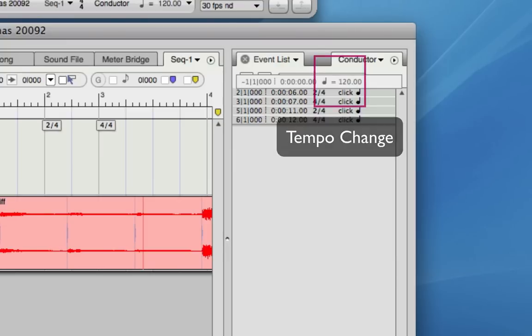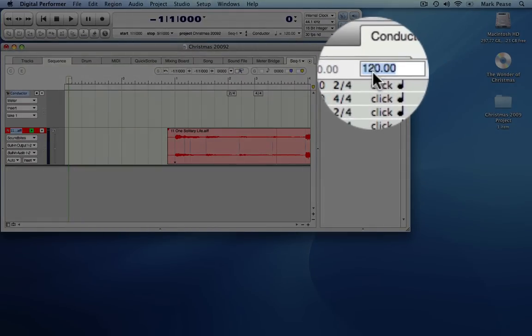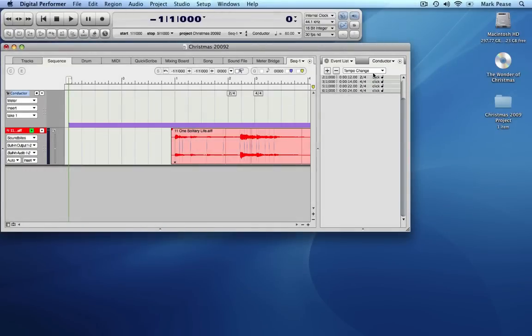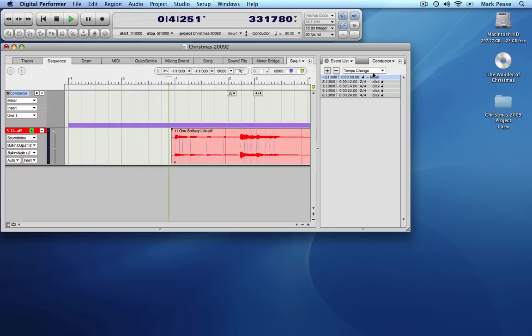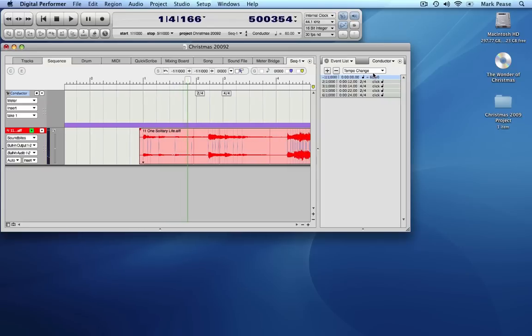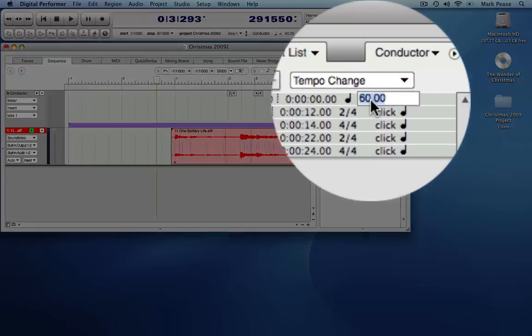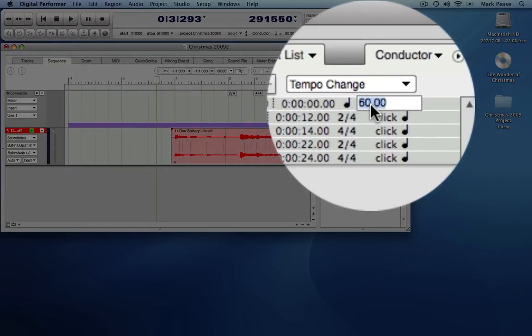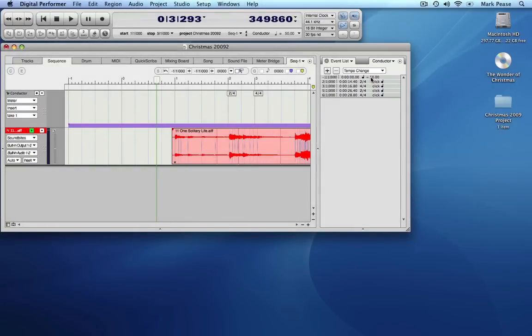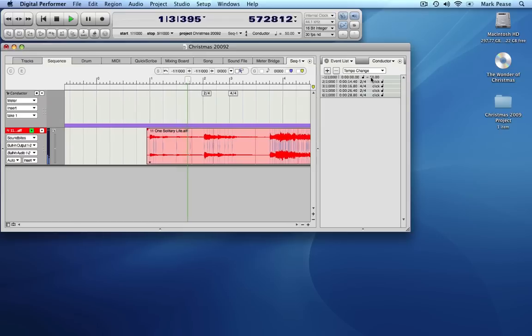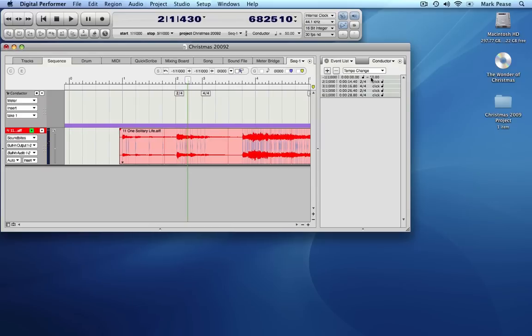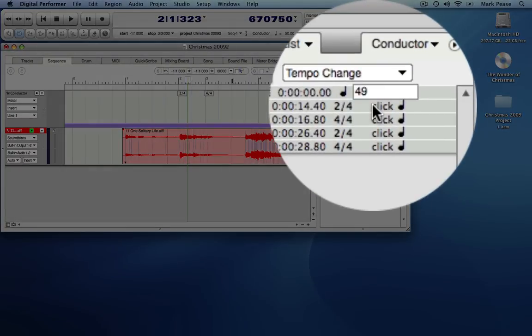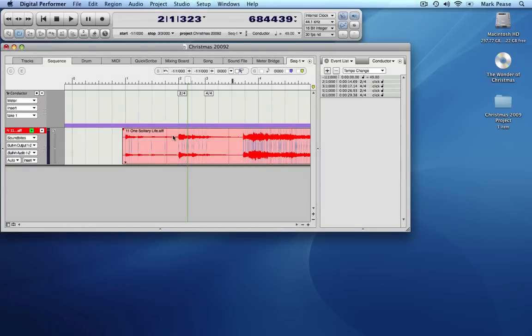We will enter a lower value and try it. We will just cut the value in half to 60. It is still a little fast, so let's try 50. Just a touch fast, so we will try 49. Notice now that the waveform lines up.